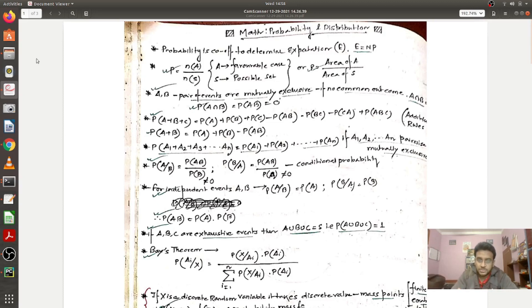Now let's get into the demo. I'll be demonstrating my short notes for two topics. The first is probability and distributions — that's for everyone regardless of branch. The second is for computer science students: graph algorithms, graph traversal, and shortest path algorithms. I've chosen these two topics — one generic for all students and one specific to CSE students.